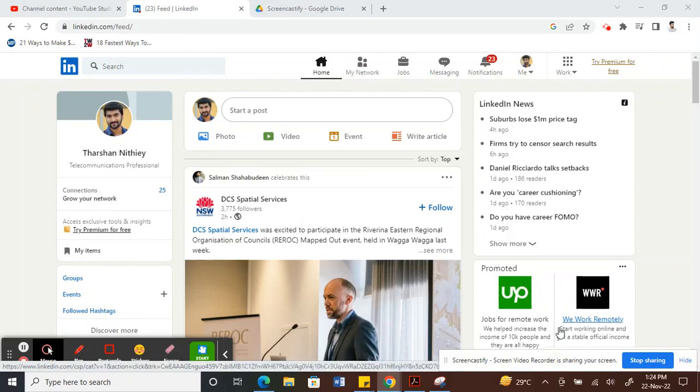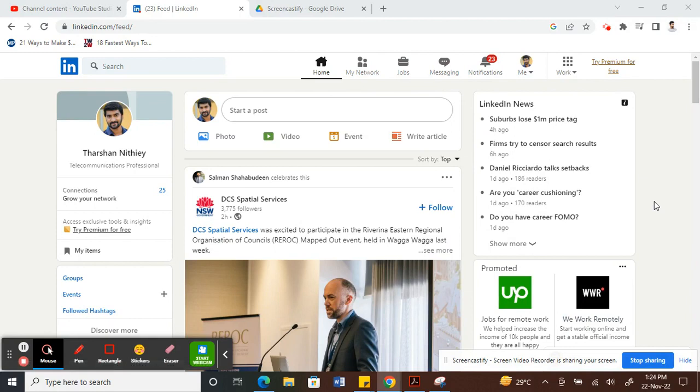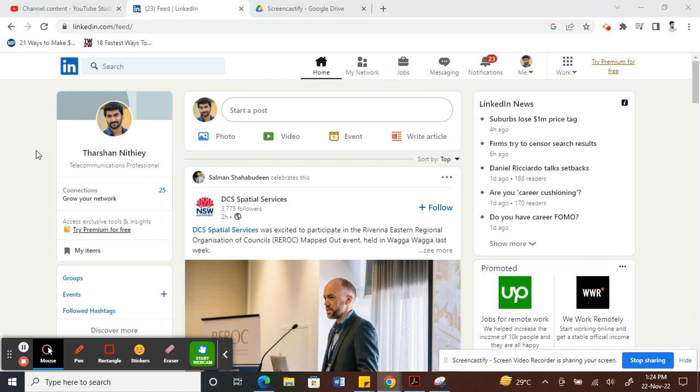Hello everyone, today in this video I'm going to show you how to find your saved posts on LinkedIn. First thing first, log into your LinkedIn account. Once you're logged in, let me save a post for example.